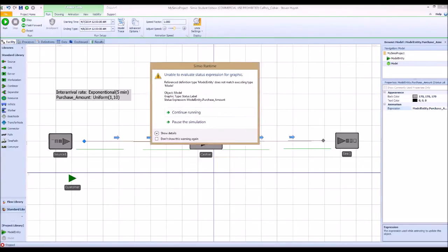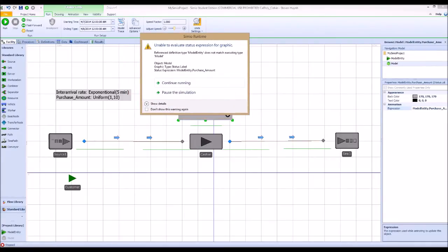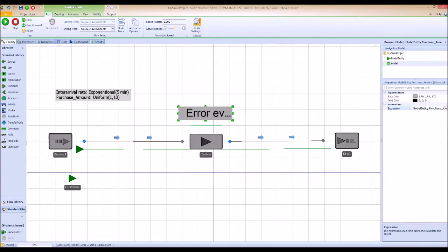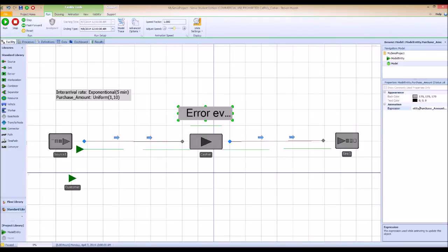There's already an error. The error is complaining about the status label and the expression. The reason is that we are currently at the model level, and the status label can only show state assignments at the model level. This expression is at the model entity level, not the model level, so you can't display that information directly.